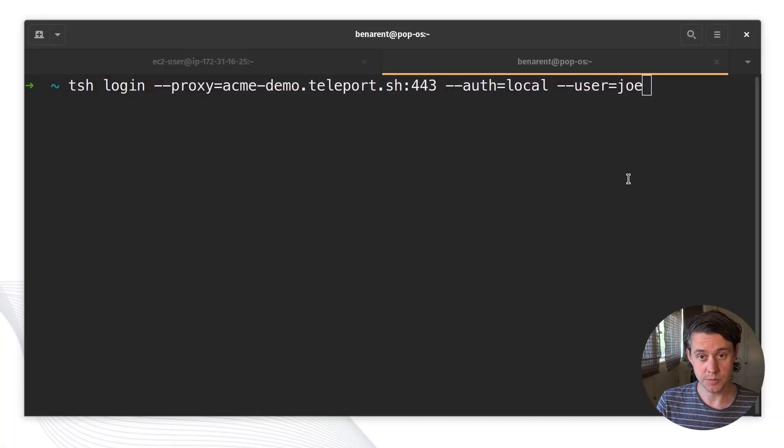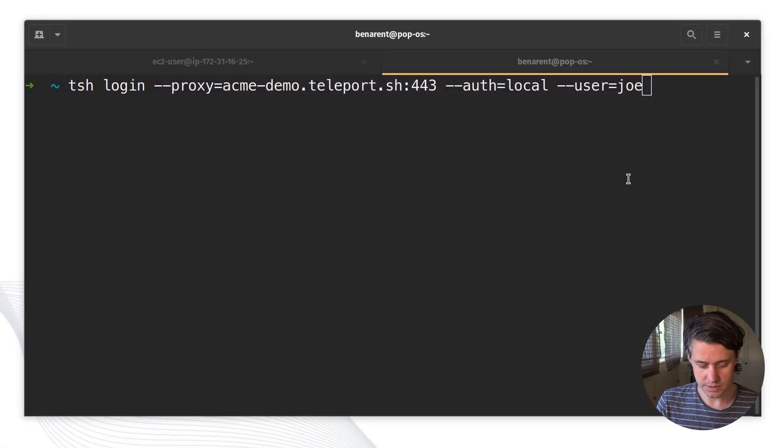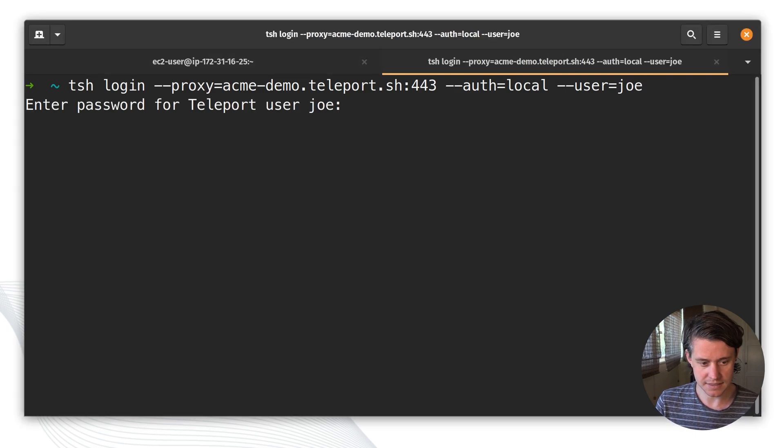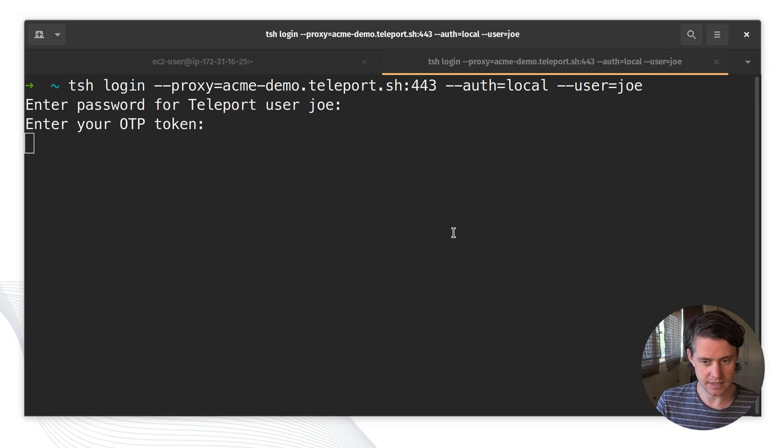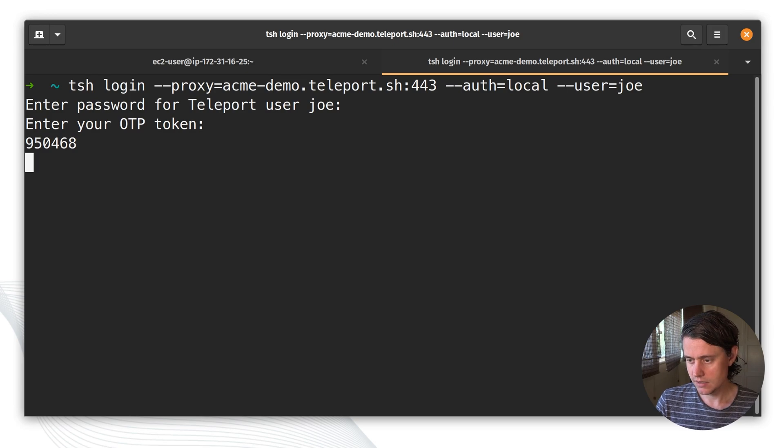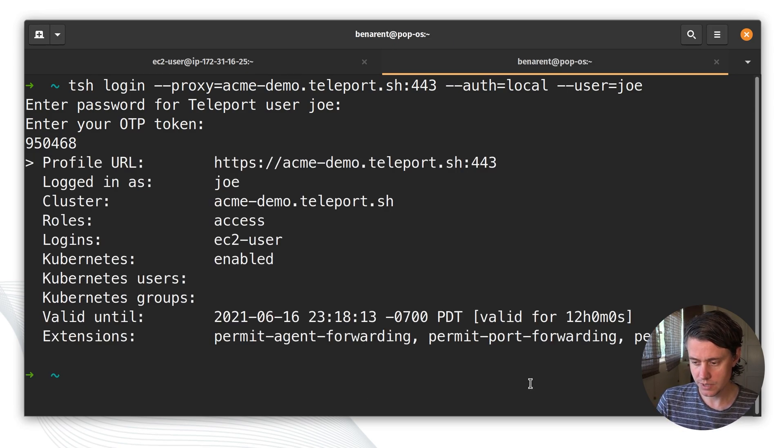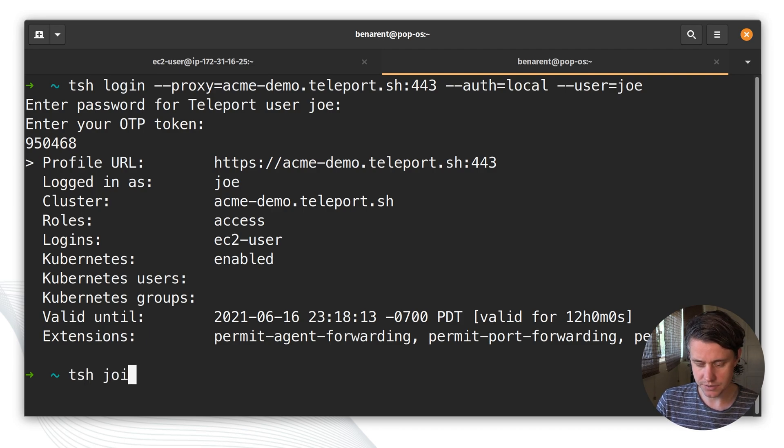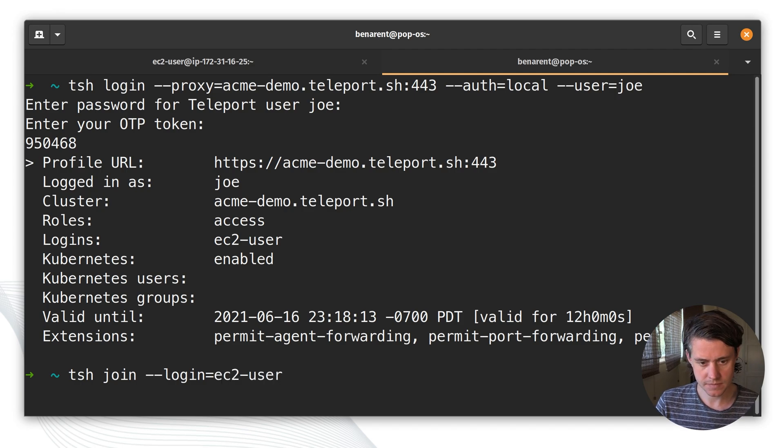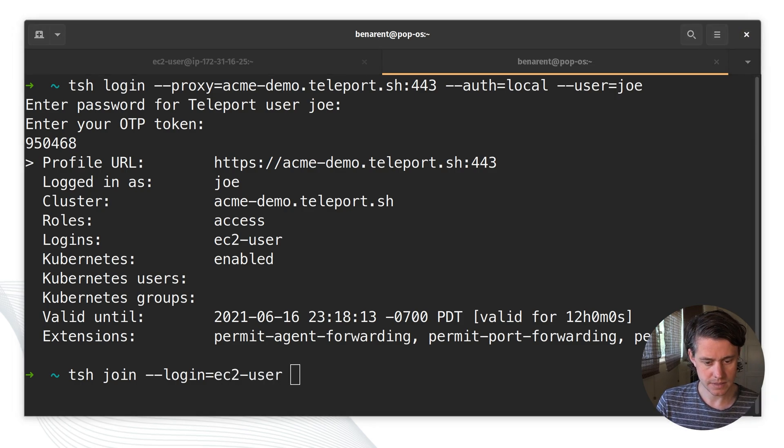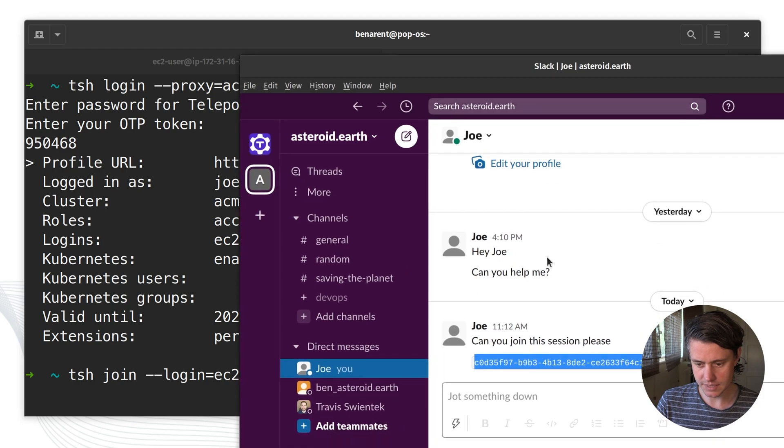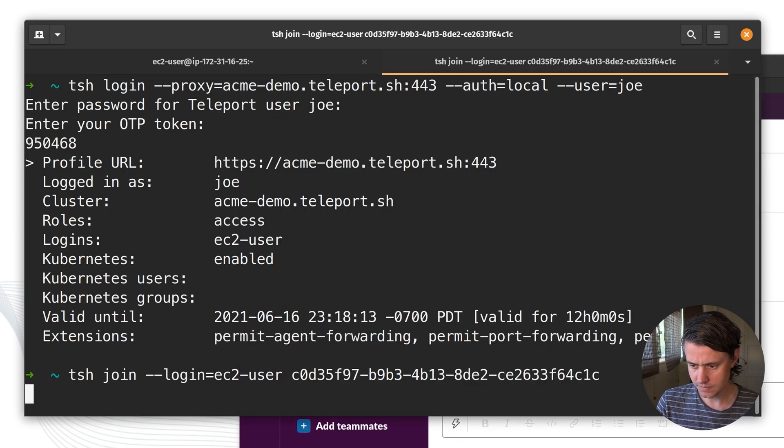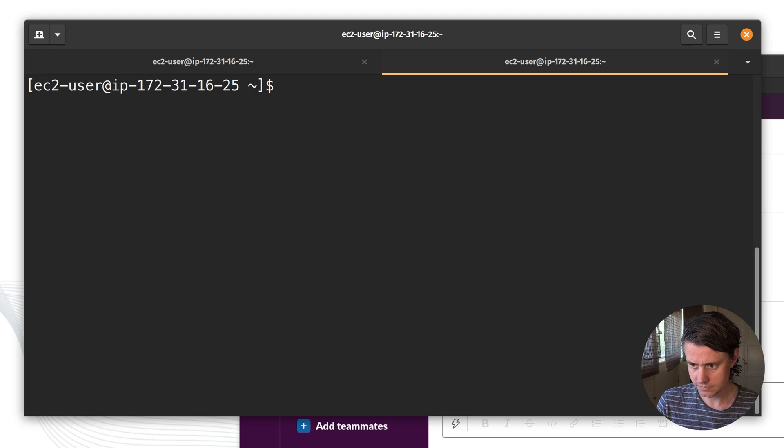Now I'm going to show you what it looks like for Joe. So Joe gets the message from Slack and he's going to have to log in because we only have a 12-hour TTL on his certificate. So we're now logged in as Joe and next up we are going to join the session. So we're going to use login EC2 user and we'll get the message from Slack, the ID. And now we're logged into the session.